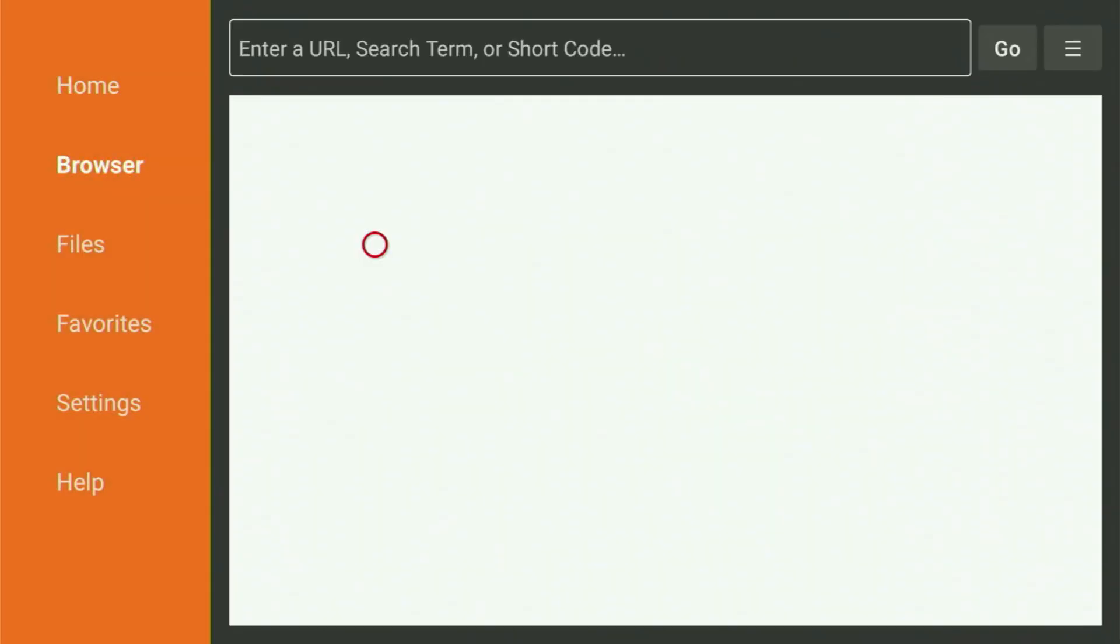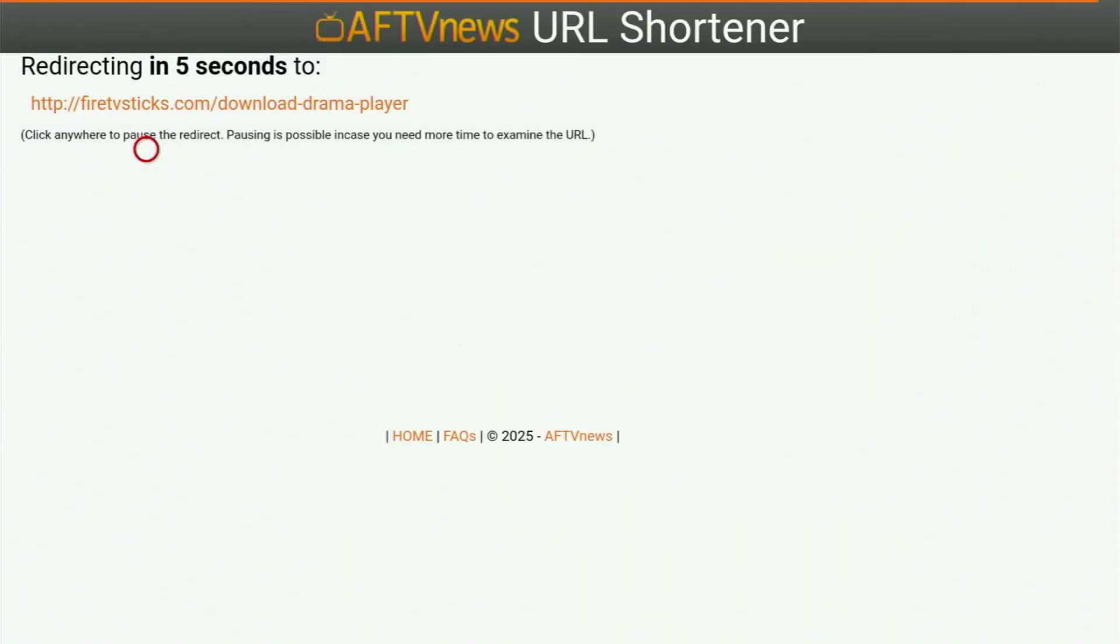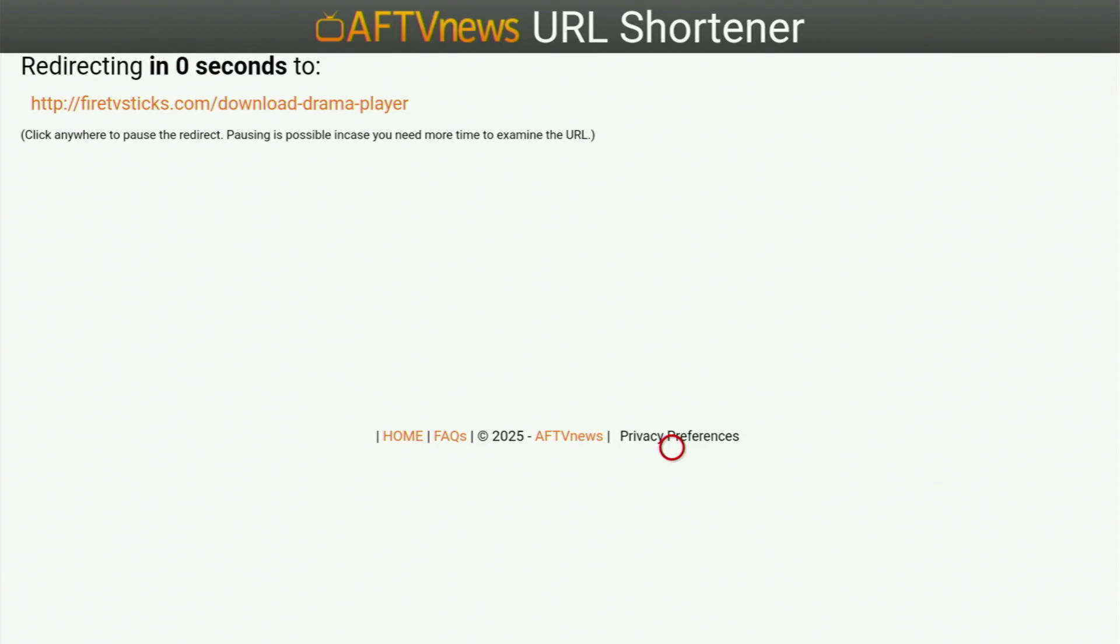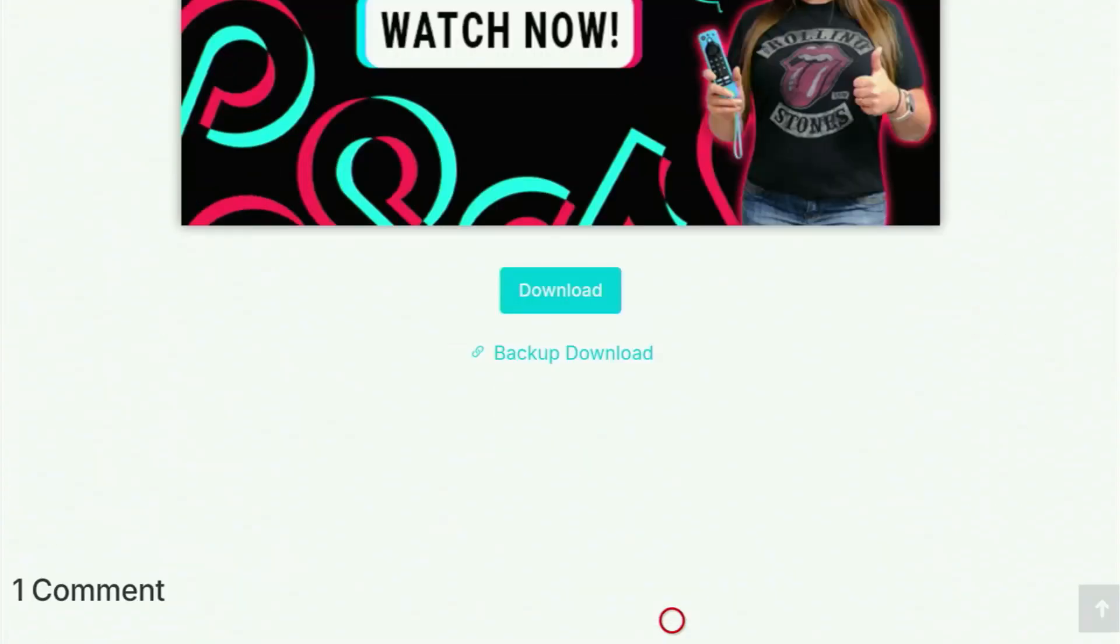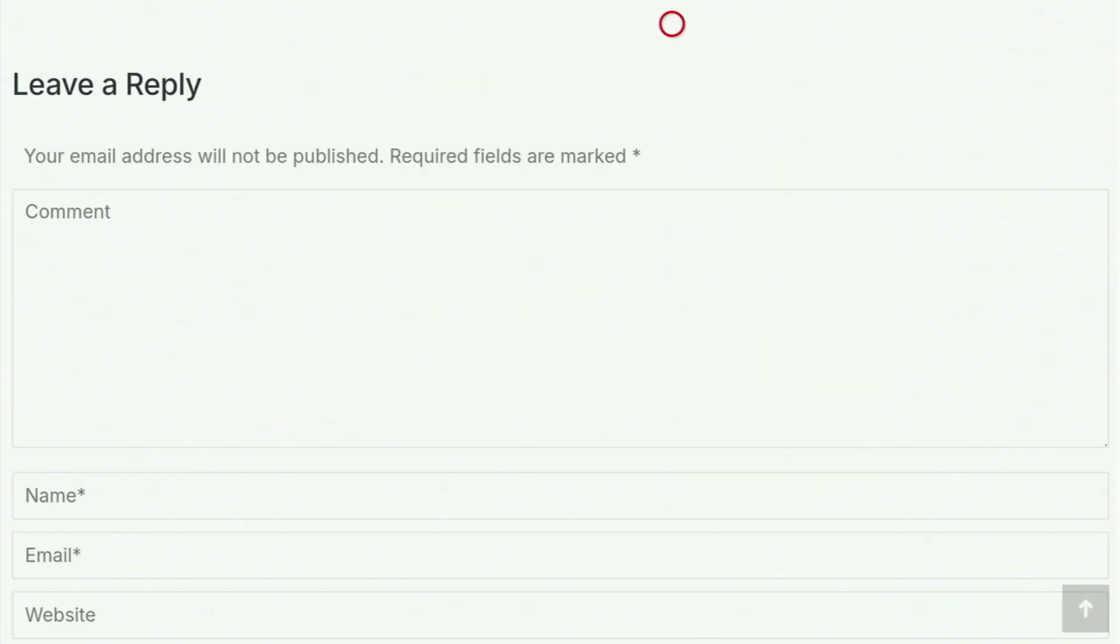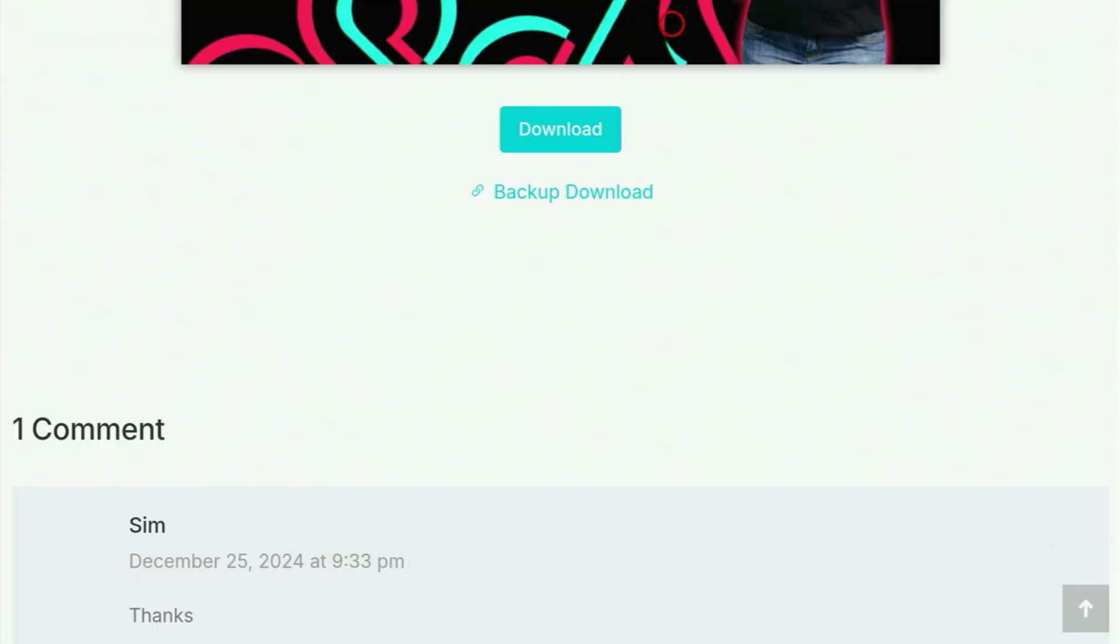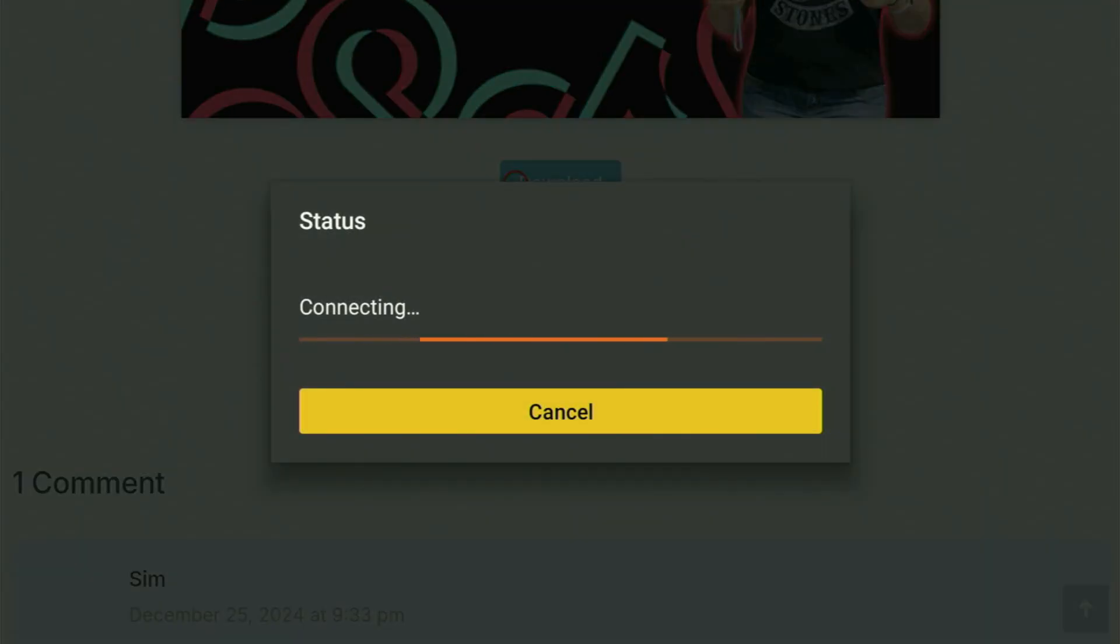And while it's loading, make sure to subscribe to my channel so you will get even more content about Fire Sticks. As well as please hit the like button below this video. It really helps me a lot. And then a website is going to open up for you. You just have to scroll down until you find that little blue download button. So here it is, you click on Download right here. And now the download of the app is going to start.